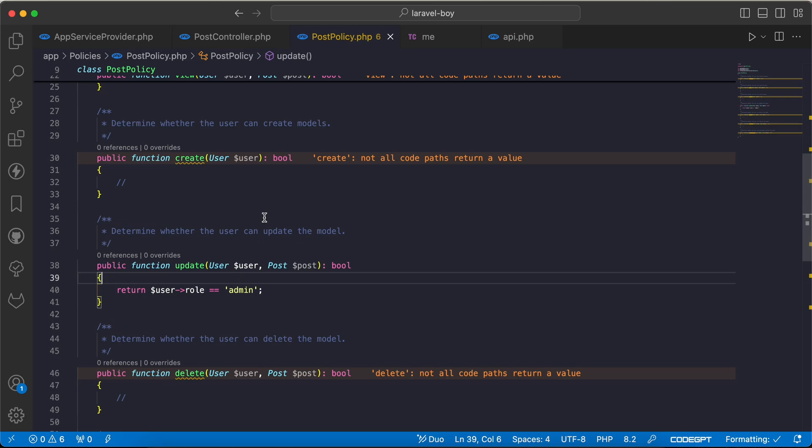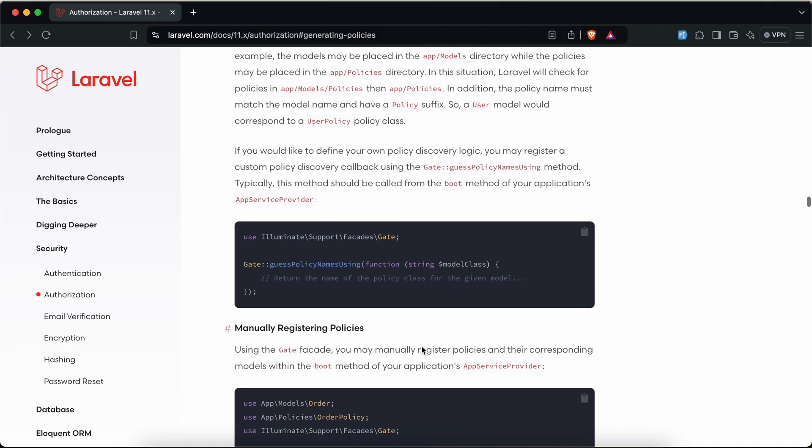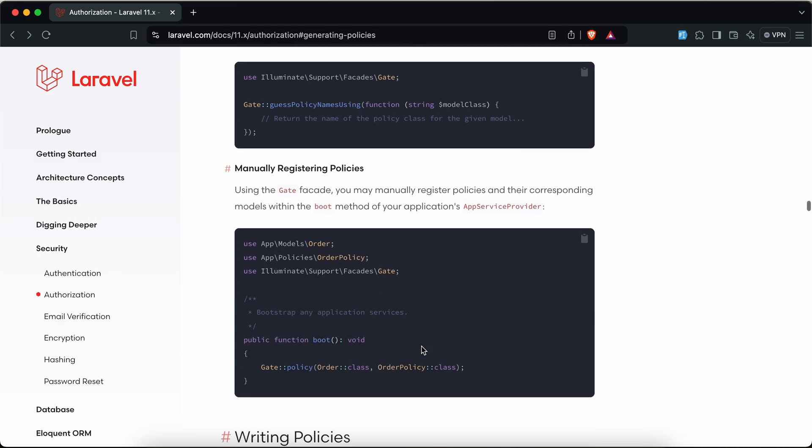Sometimes you may need to define it manually if you don't like this automatic discovery. We can go to app service provider and here in the documentation we can say get policy.